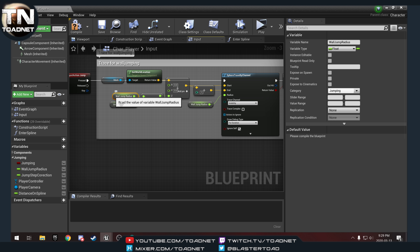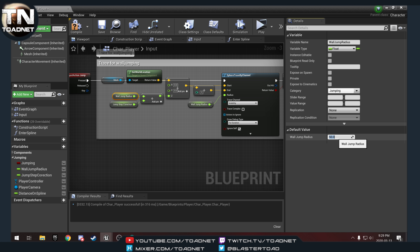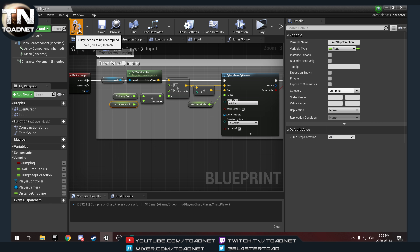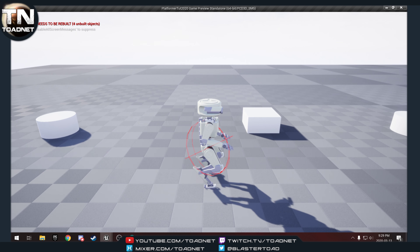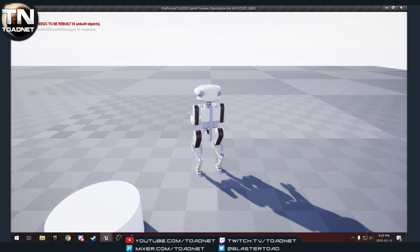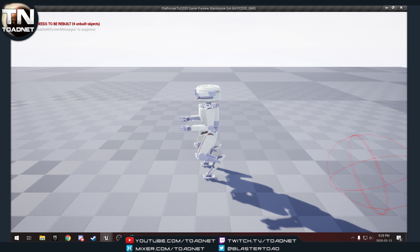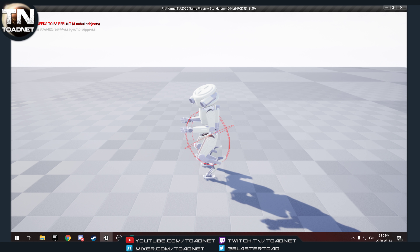Let's set our wall jump radius. Compile and save so we can set it. Wall jump radius — let's say 50 — and jump step height I'll say 20. Compile and save. Now if I hit jump you can see a ball come up off my feet a little bit, and if I was close enough to a surface it would let me jump off of it.